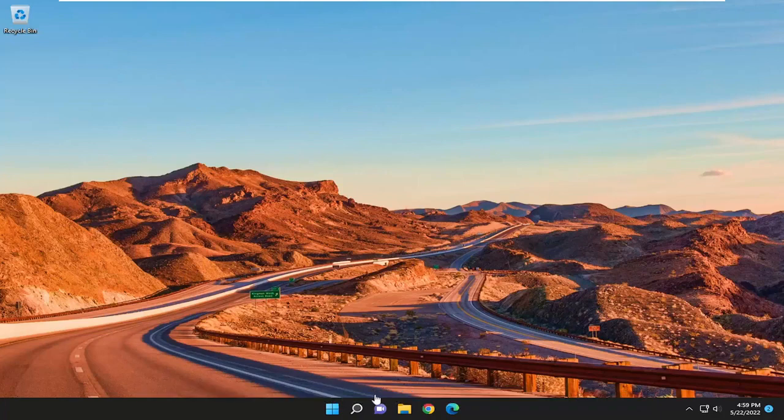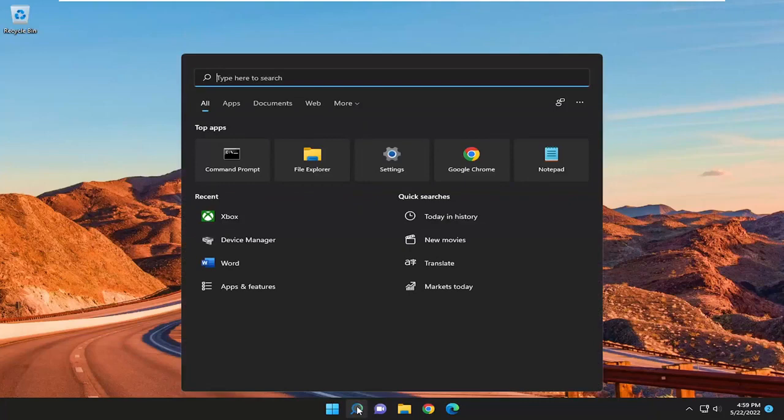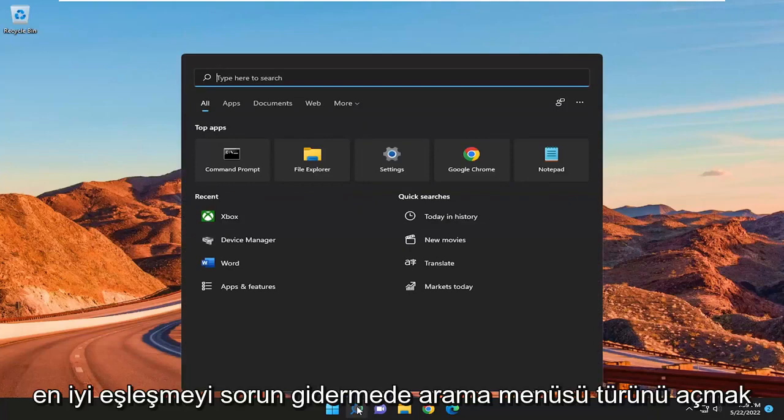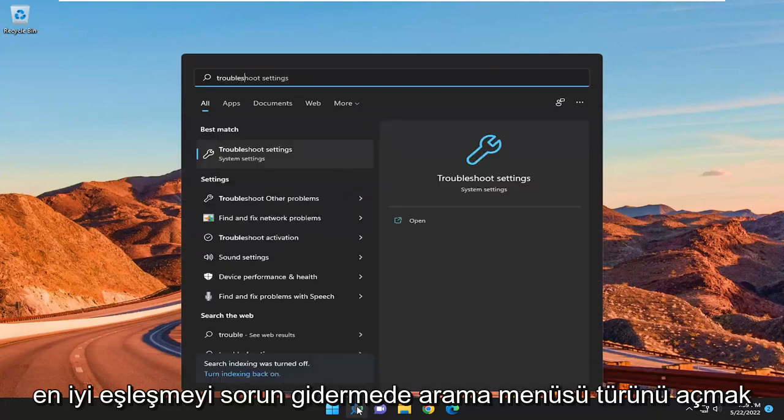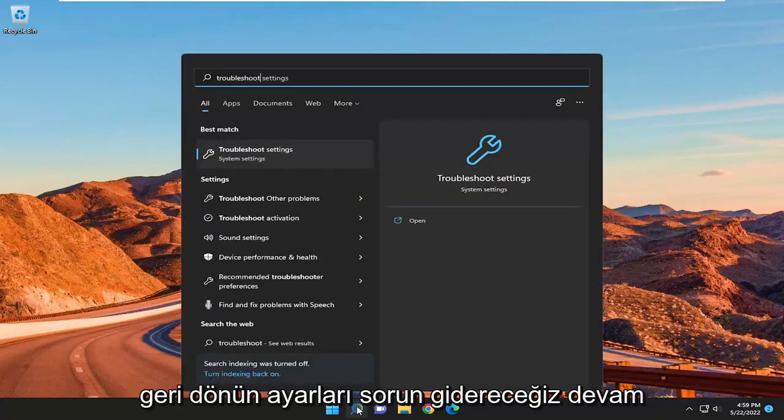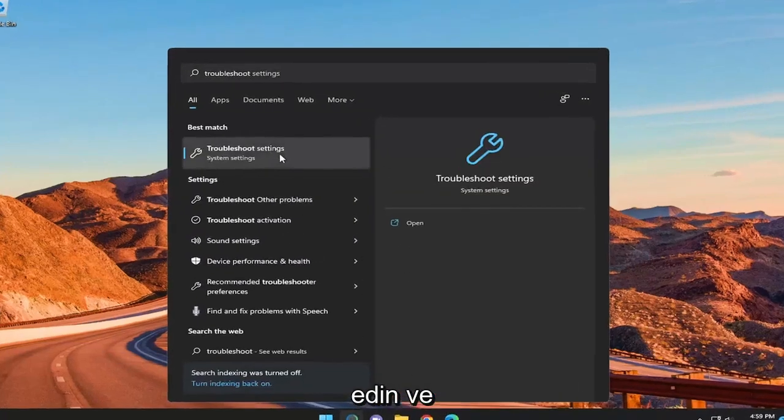So first thing we're going to do is open up the search menu, type in troubleshoot, best match, come back with troubleshoot settings. Go ahead and open that up.